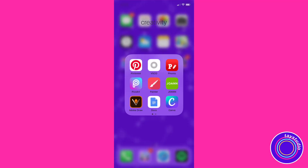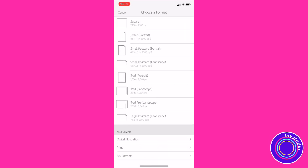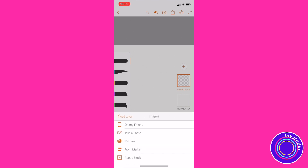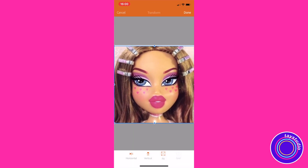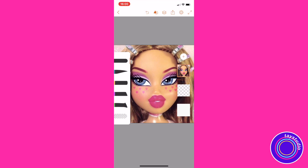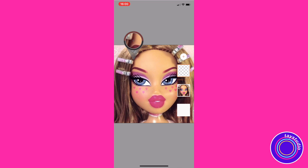I'm opening up my Adobe Draw app and adding a new thing using the orange plus button at the bottom, then pressing plus again to add an image layer from my iPhone. I'm doing a picture of a Bratz doll because I've been really into the Bratz vibe lately. I'm just dragging the draw layer on top of the picture so the drawing goes on top.